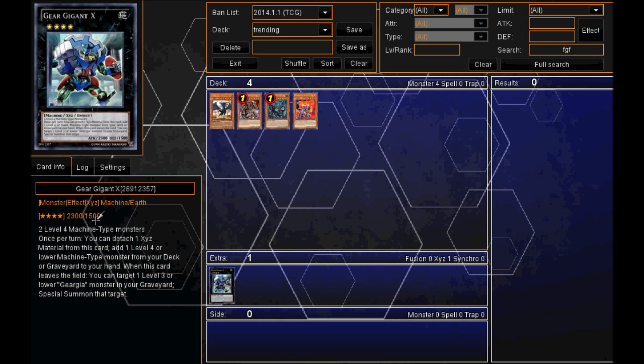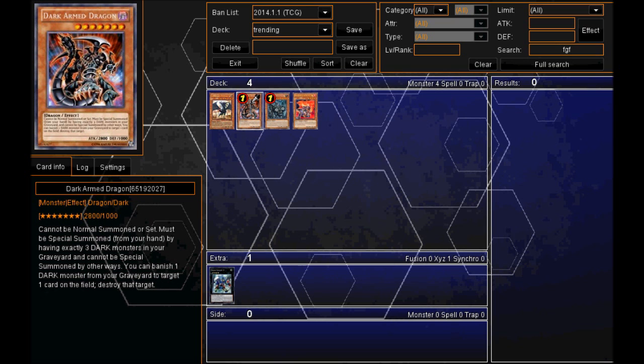Obviously if they have machine type monsters, they will look to special summon him. Moving into number 2, we have a limited monster, the Dark Armed Dragon.